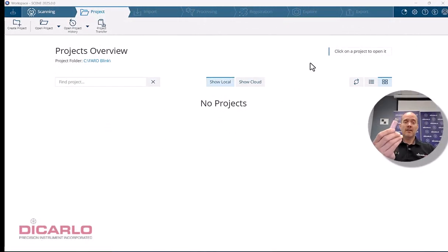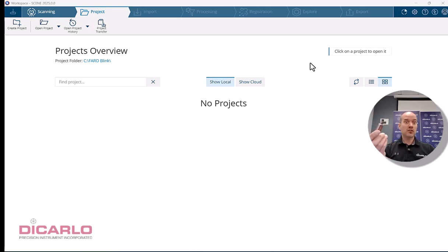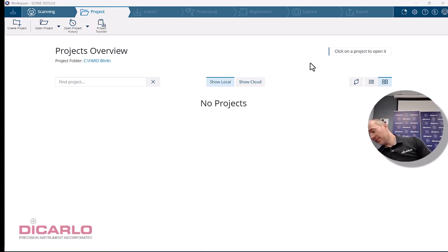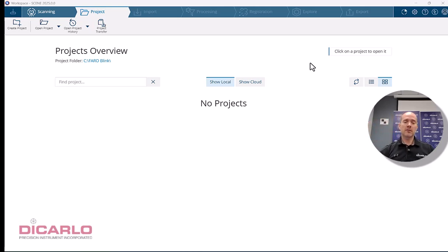I have the USB drive with the project downloaded from the scanner. You need Faro Scene 2025 or newer for this workflow. Insert the thumb drive into your computer.